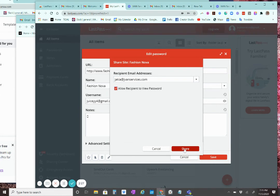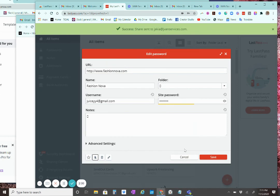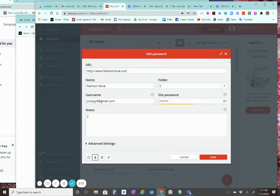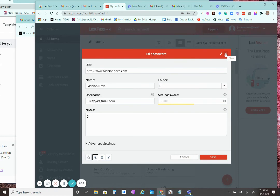So, you click share. And then LastPass will send an email to that person so that they can accept it from their email account or they can accept it from their LastPass account.